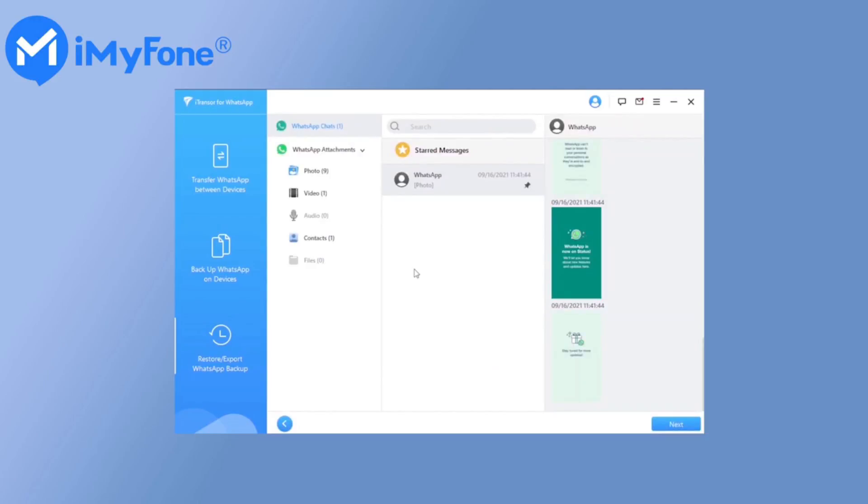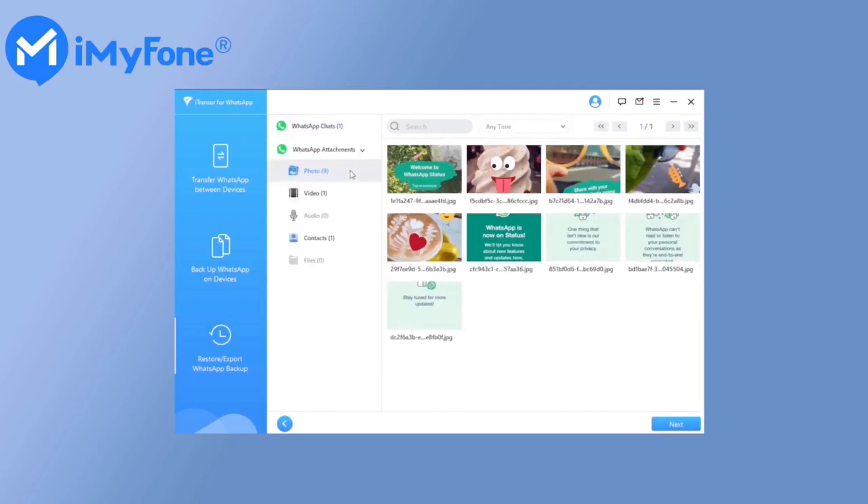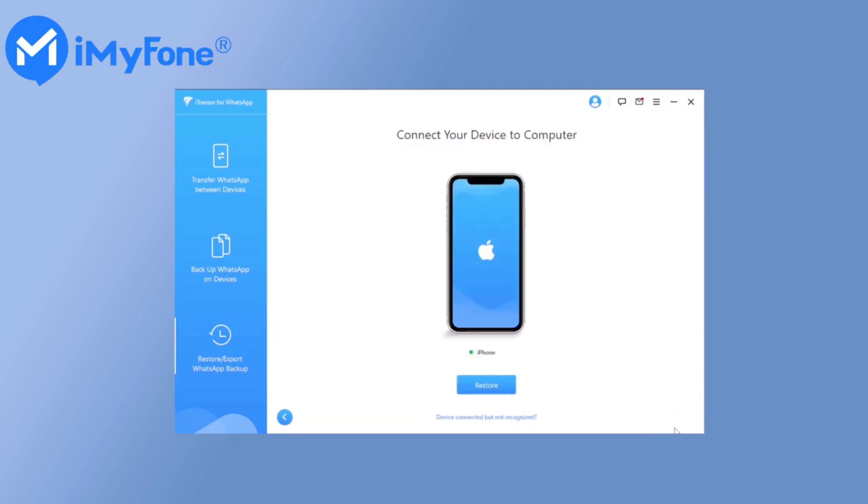Then, connect your iPhone with PC once you are ready to start the restore. Remember to unlock your device and trust computer, then click Restore. The process will start and you just need to wait for it to finish.